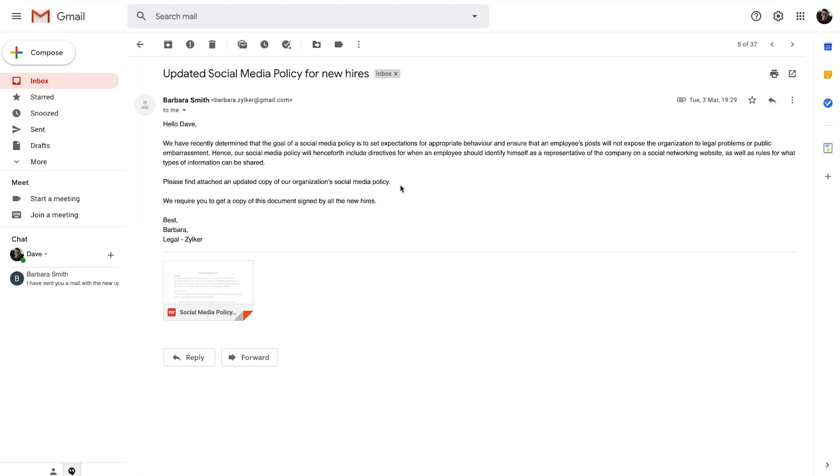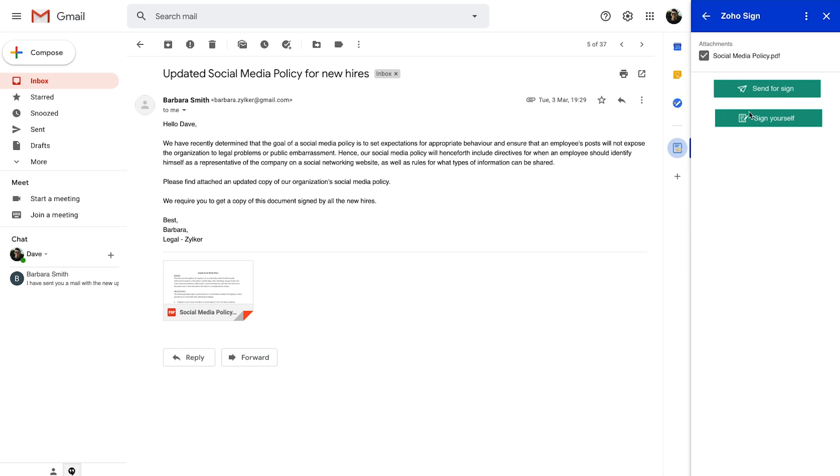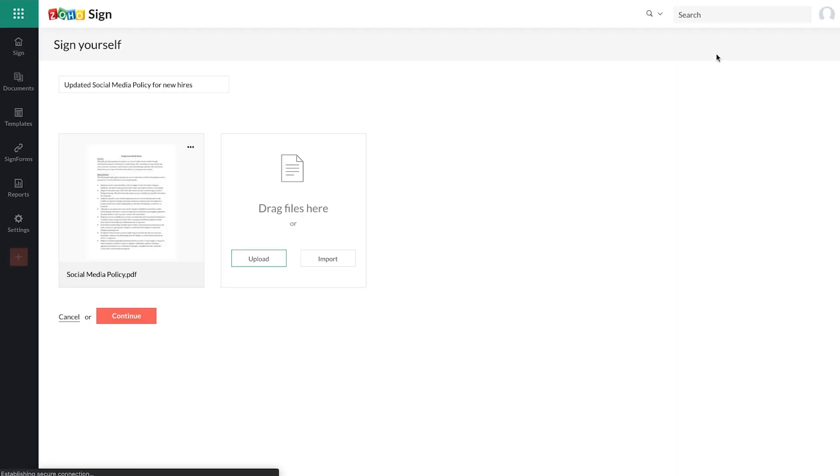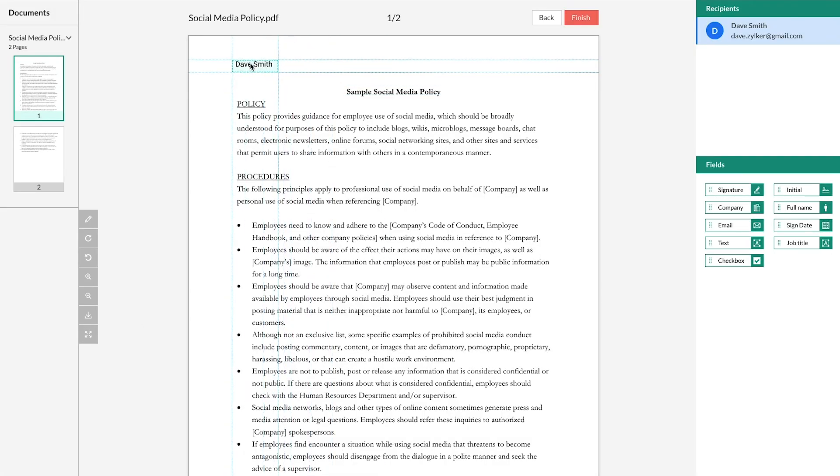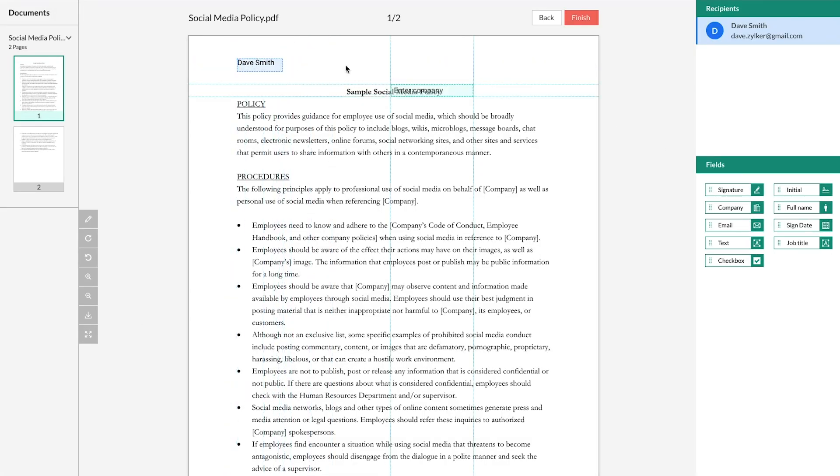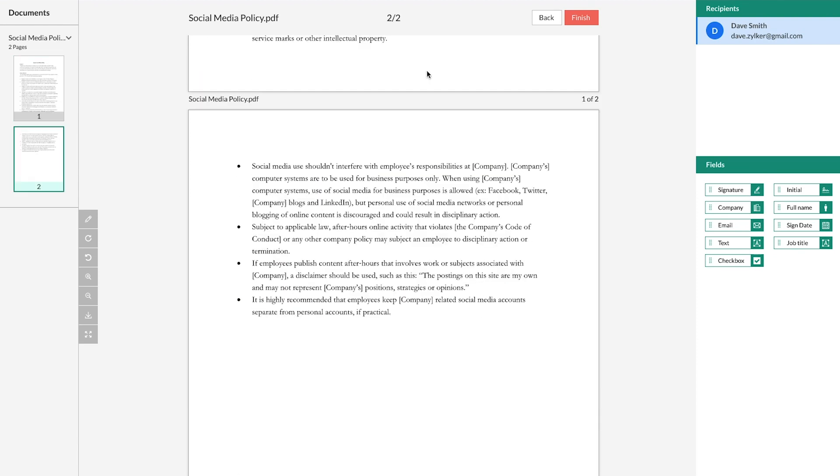Similarly, to sign documents yourself, open an email containing the documents as attachments, select the required attachments, and click sign yourself. Then you continue on to Zoho Sign in a pop-up, where you add your signature and fields of information to the document and finish signing it.